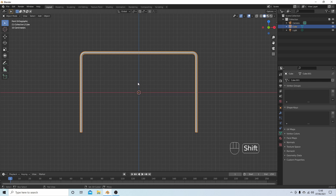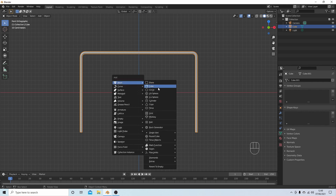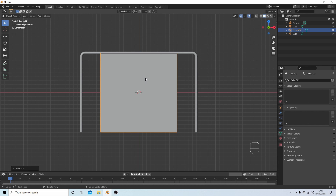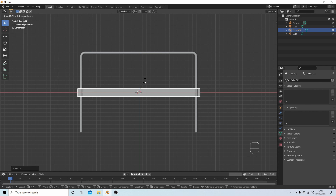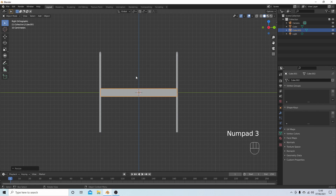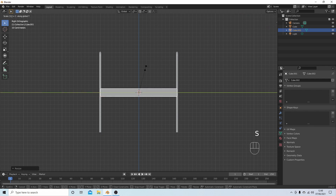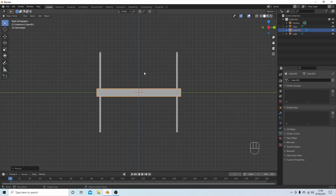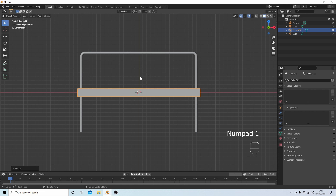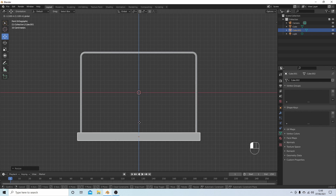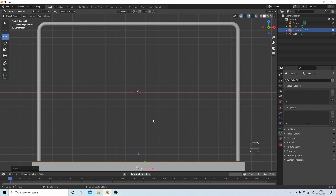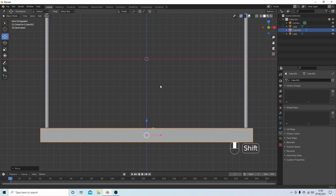Hold down Shift followed by A, and next to Mesh select Cube. Press S Z 0.1 and S X 1.6. Press 3 on the numpad and then press S Y 1.1 and left click. Go back into front view with 1 on the numpad. Using the blue arrow, drag this all the way down so it's in line with the bottom of the frame we've just made.